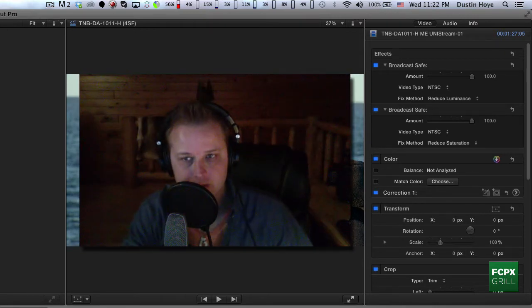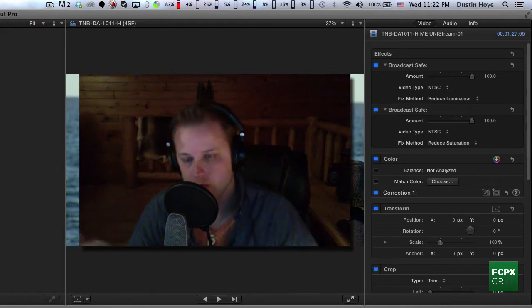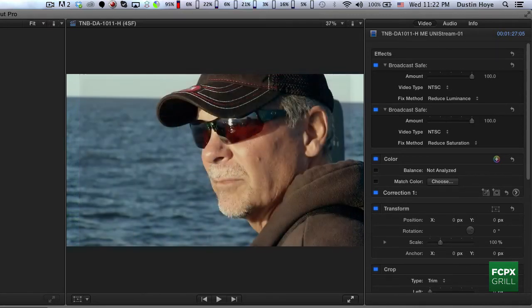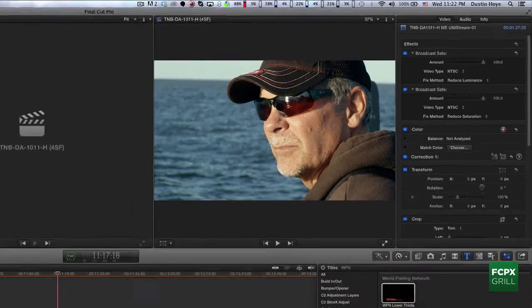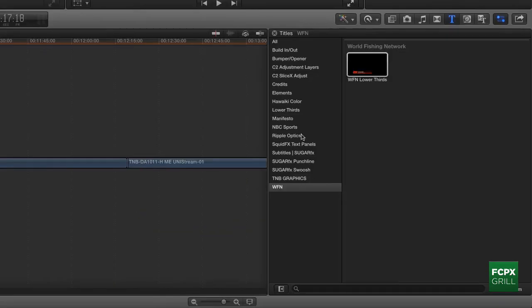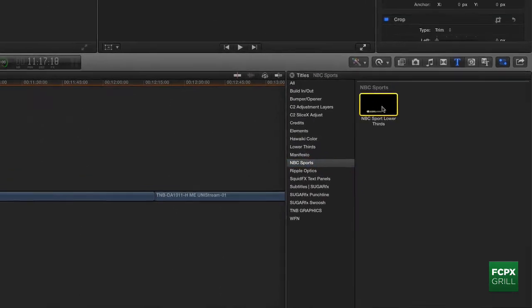All right, Chris, this is the visual example of what we were discussing earlier with updatable motion templates. So I've got a spot picked out here for my lower third, and I'm going to go ahead and just grab my first network graphic, which is an NBC Sports lower third.